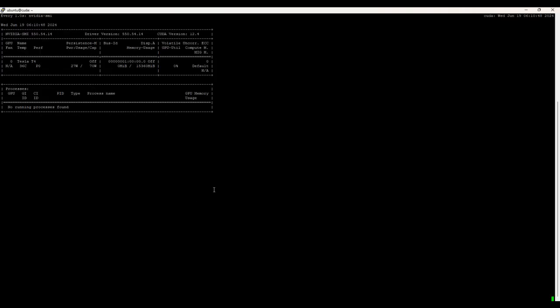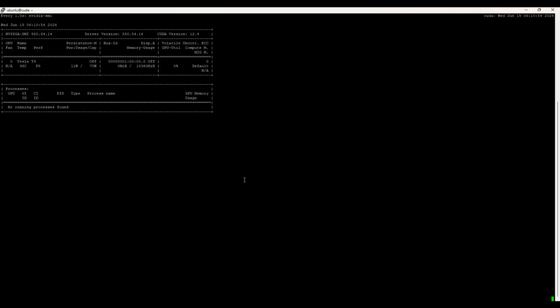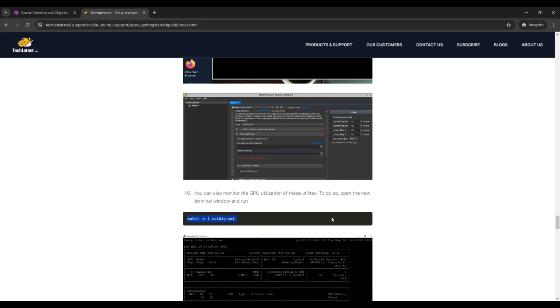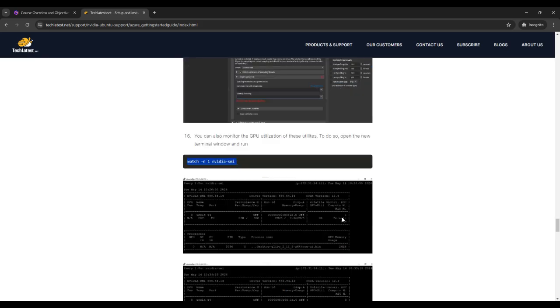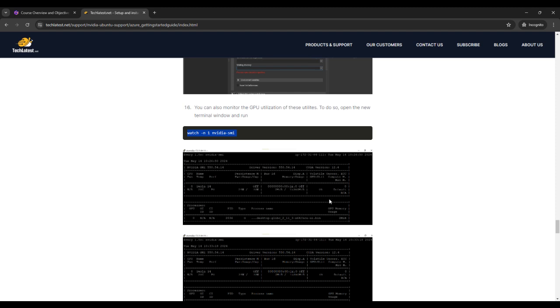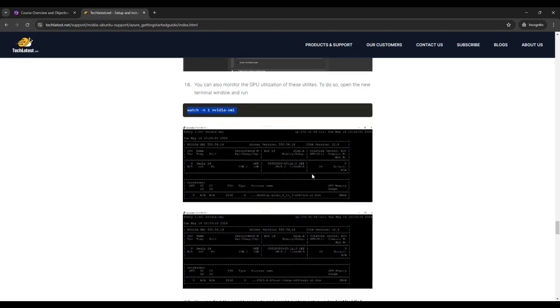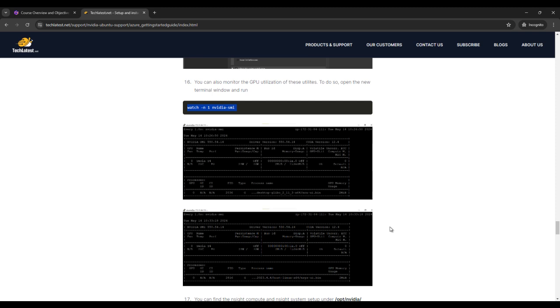So from this command you can check your SMI, basically the utilization of the NVIDIA. If you go on our website again, then here you can see the screenshot.